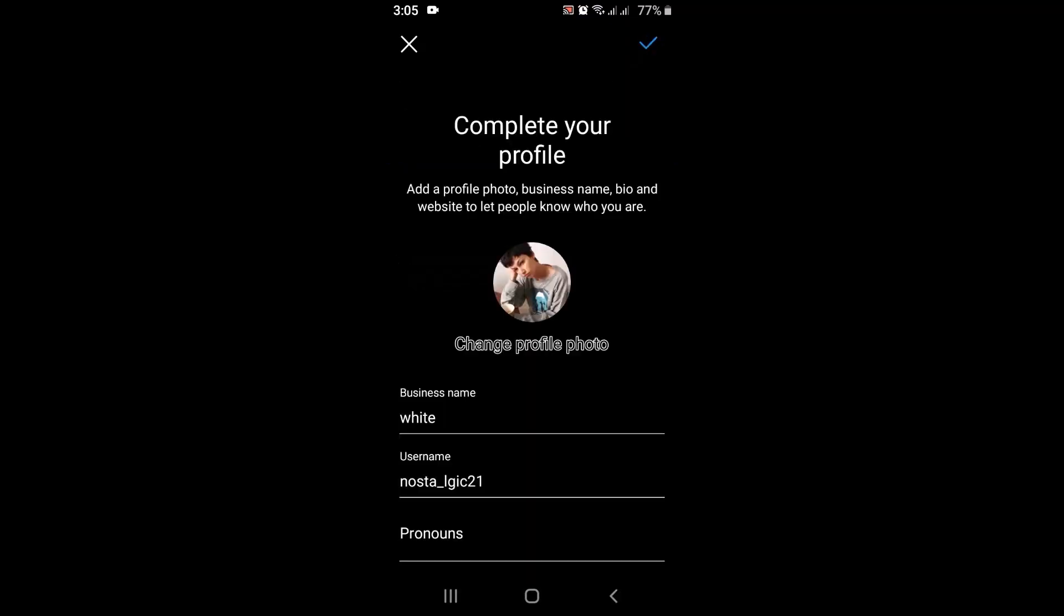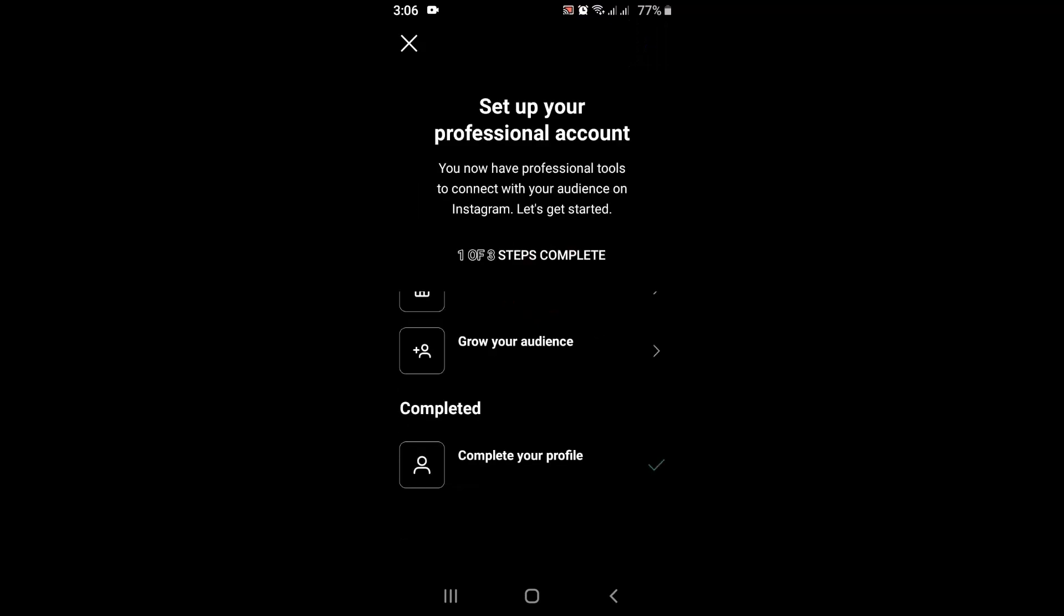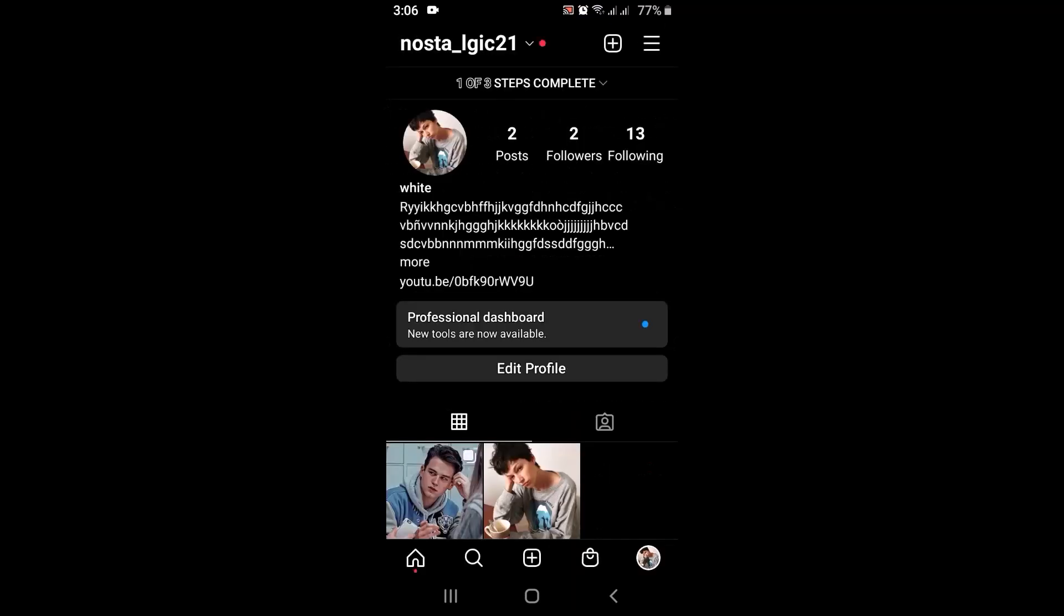Once again, do the same process. Tap on the tick icon in the top right corner. After that, once again you'll have to tap on a tick icon which is right at the bottom. Here you can see that I have a long bio. Now you'll be able to add a long bio on your Instagram application.